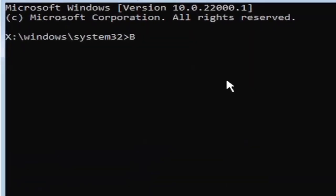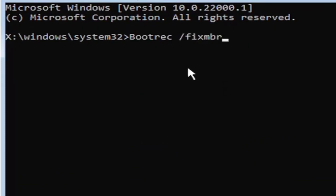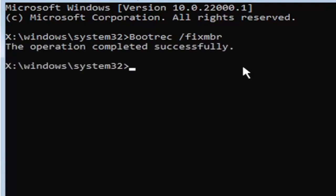So anyway, we're going to start by typing boot, B-O-O-T-R-E-C. So bootrec, space, forward slash, fix, M-B-R. Exactly how you see it on my screen here. So again, bootrec, space, forward slash, fix, M-B-R. Hit enter on your keyboard. Should say the operation completed successfully.